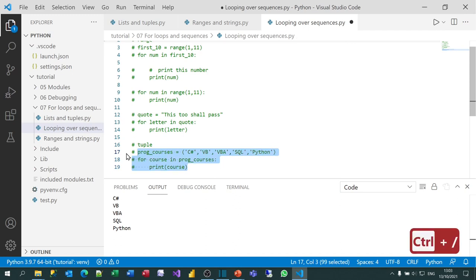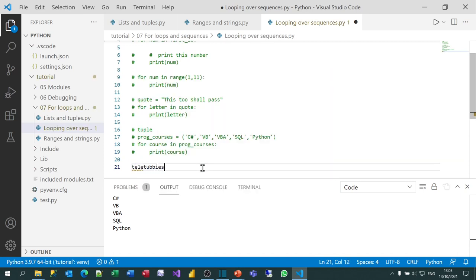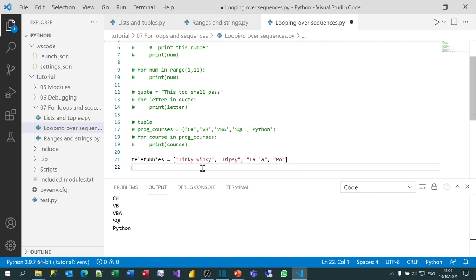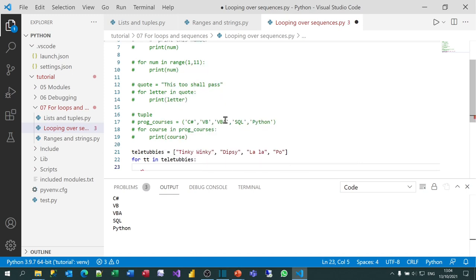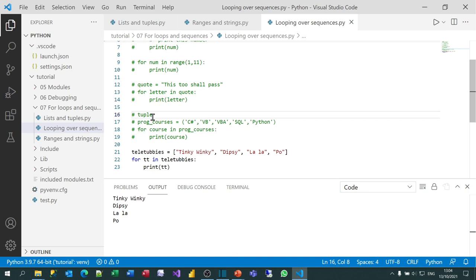The final basic example is going to be the Teletubbies — a good example of English culture. I'll create a list using square brackets: Tinky Winky, Dipsy, Lala, and Po, who are respectively purple, green, yellow, and red. To show the names, I'll create a variable TTE and say for TTE in teletubbies, then print TTE. When I run that program, I'll get my four Teletubbies. Hopefully that's convinced you just how easy it is to loop over sequences.